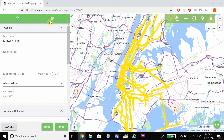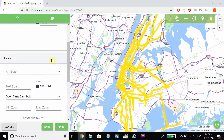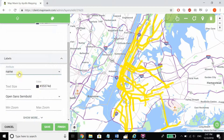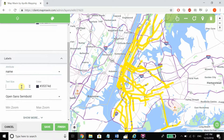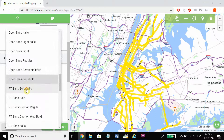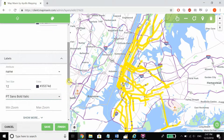First off, we're going to be in the layer editor and we're going to go to our styles tab, scroll down to labels. We know from the past that you can choose your attribute to edit on — in this case we're looking at just the names of these subway lines in New York — and change the text size as well as the color, change the font, and then we can also set minimum and maximum zoom.